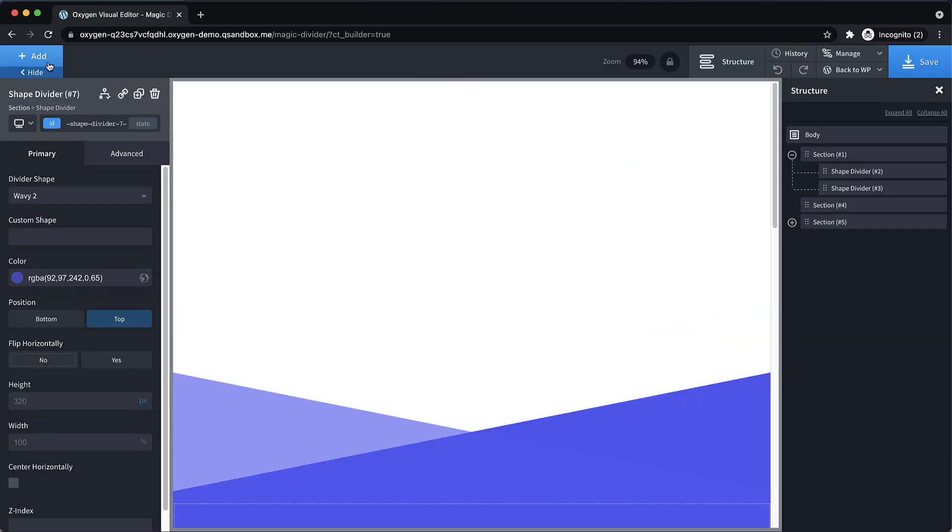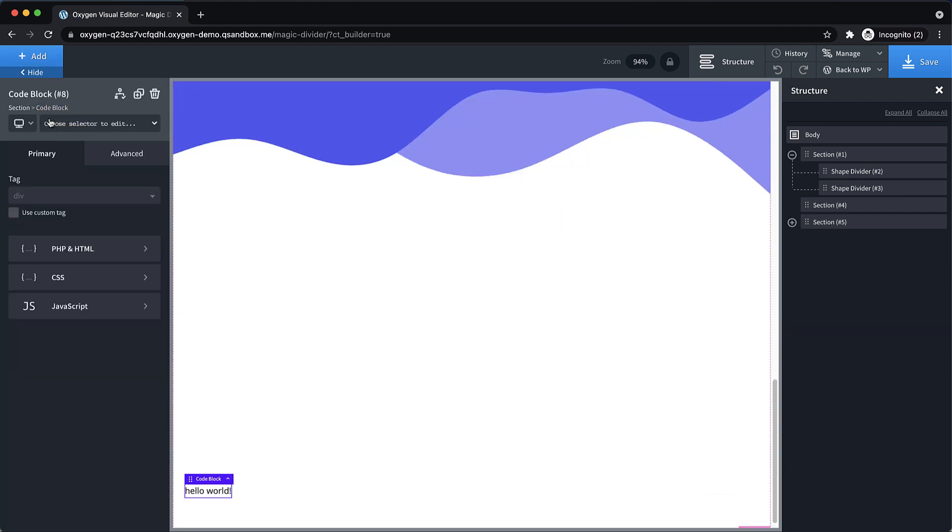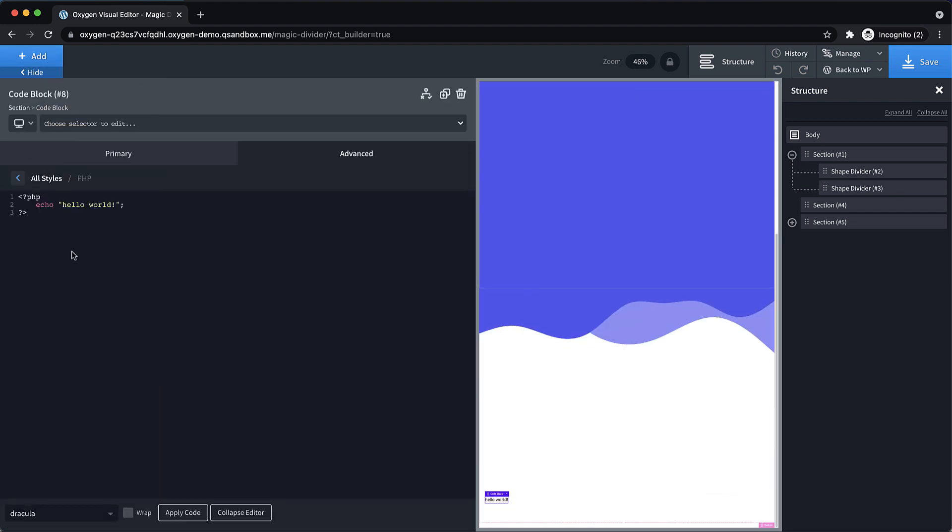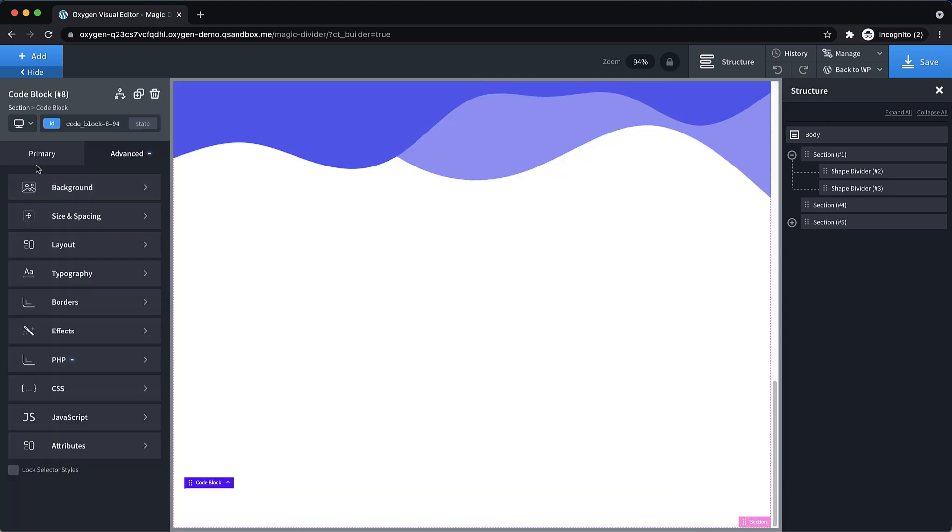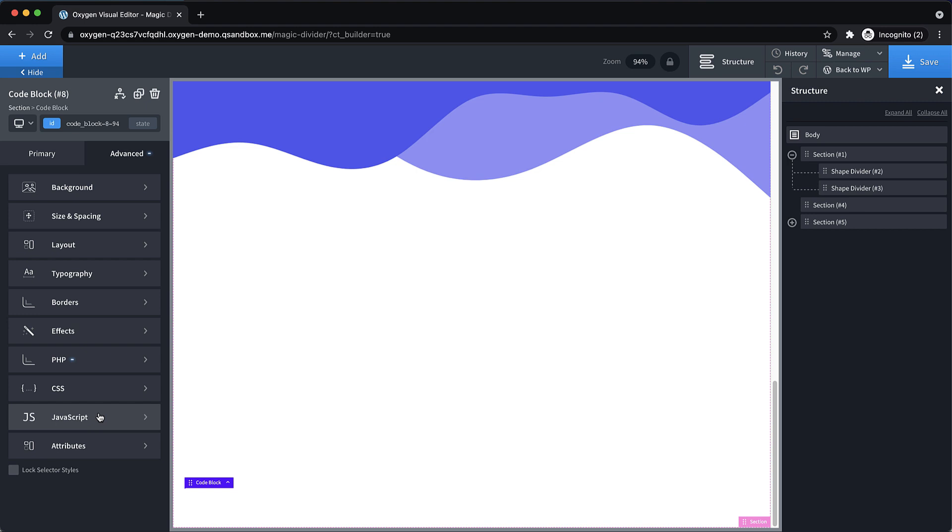So let's go ahead and we're going to add a code block, which is where we're going to do our JavaScript magic. And let's go to PHP and HTML and just comment that out so that we don't get any output in the builder. And then let's go to JavaScript.